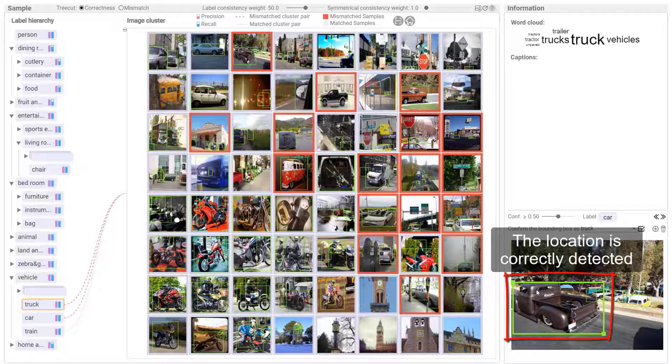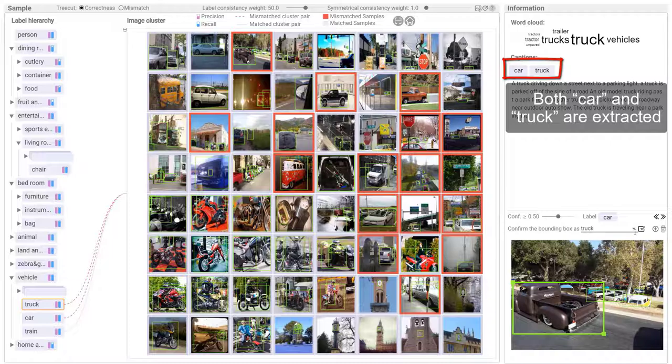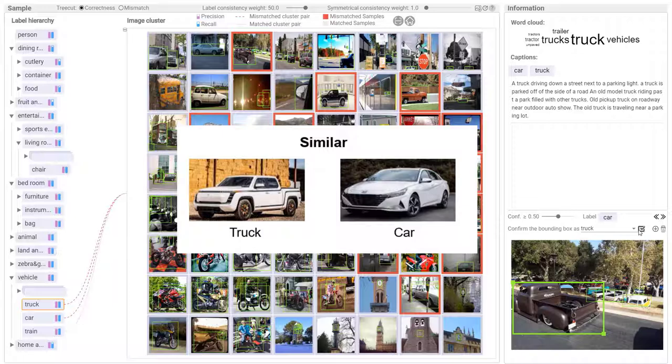Both car and truck are extracted from the caption. Considering trucks and cars do look similar, when both labels are extracted from the caption, the model cannot tell them apart. Similar patterns are also found in the neighboring images.